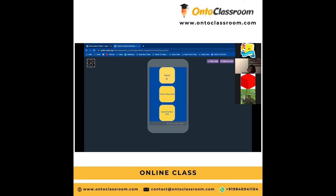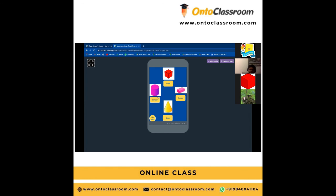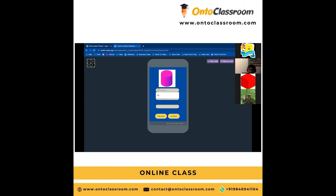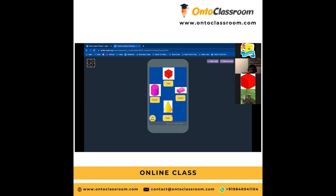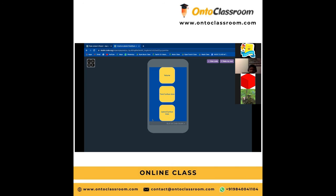The thing I learned in volume is we use cubic meters, and in total surface area, we use square units. Yes, that's what I learned.